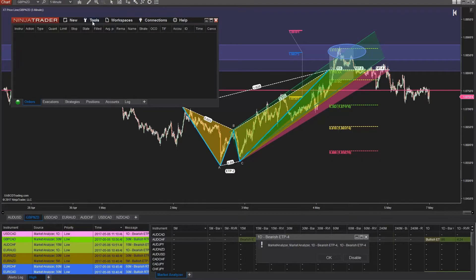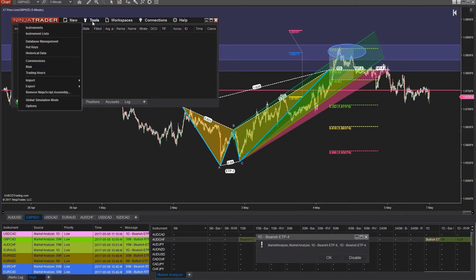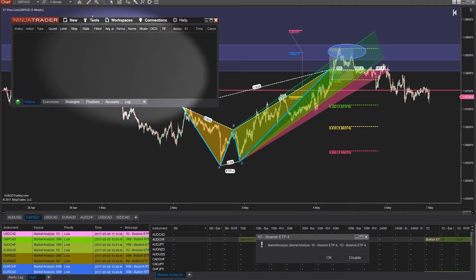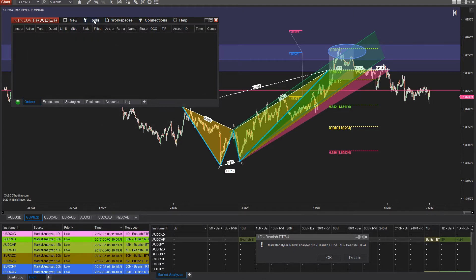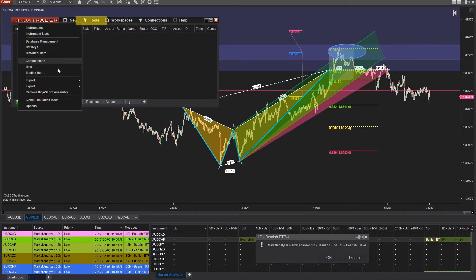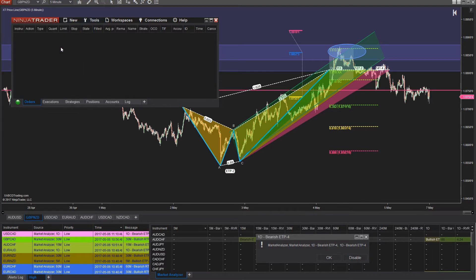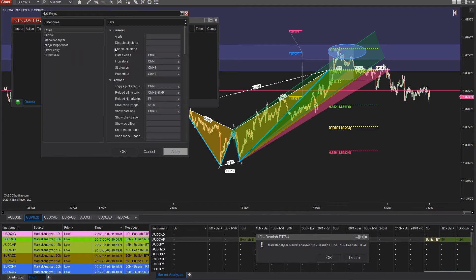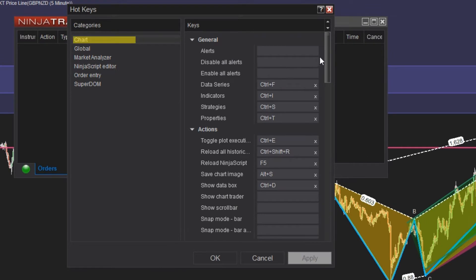Setting up hotkeys is an easy process. Just follow along with these steps and instructions. Open up your Control Center, which is that first window that loads when NinjaTrader 8 launches, and then select Tools from the menu and then Hotkeys. This will open up a new window, so select Charts underneath the Categories window.